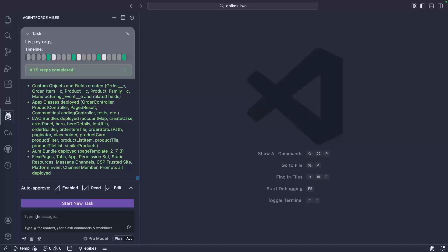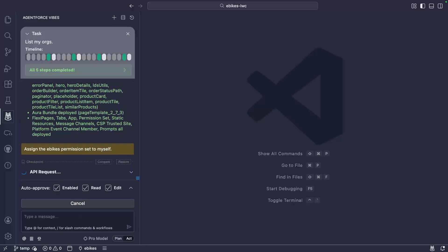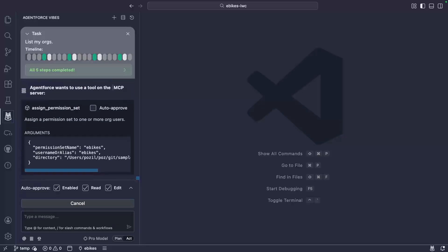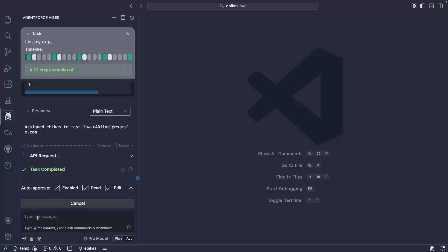Next, we need to assign a permission set to the default user. So let's do it. This calls the assign permission set tool with the default user.